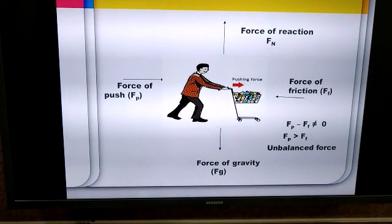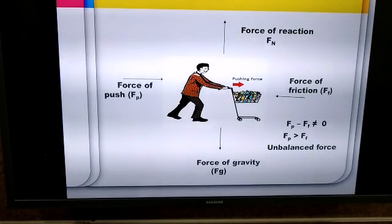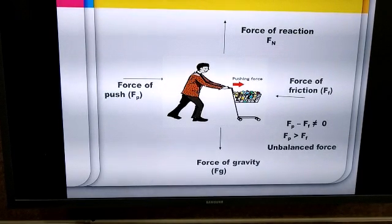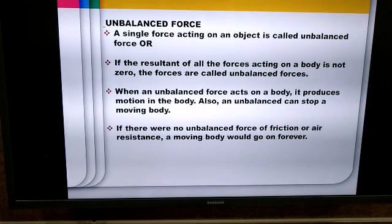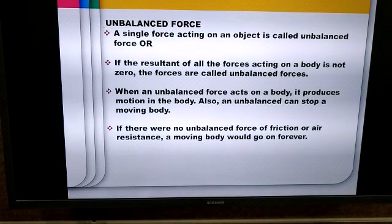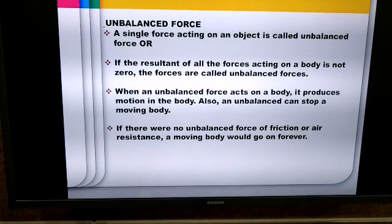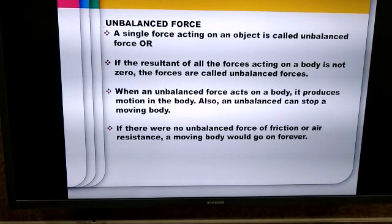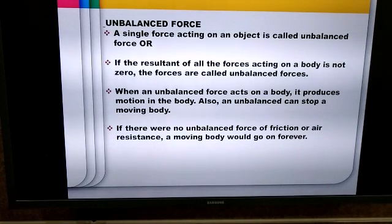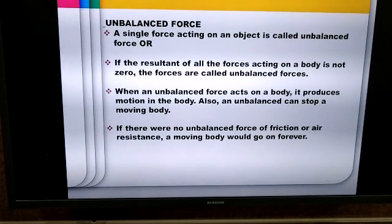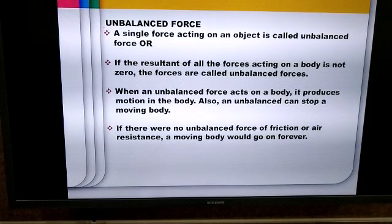Therefore, the force of push becomes greater than the force of friction, and the force is called an unbalanced force. Whenever an unbalanced force acts on an object, the object is set in motion. A single net force acting on a body is called an unbalanced force — the resultant force is not equal to zero. Unbalanced forces can also stop a moving object. If there were no unbalanced forces like friction or air resistance in nature, an object in motion would continuously remain in motion and would never stop.